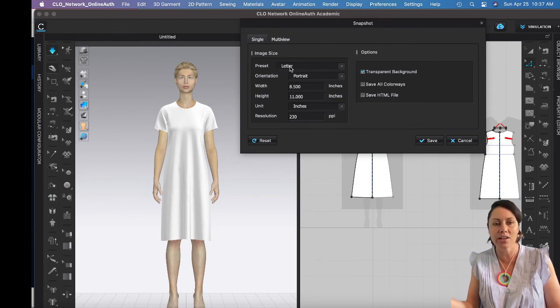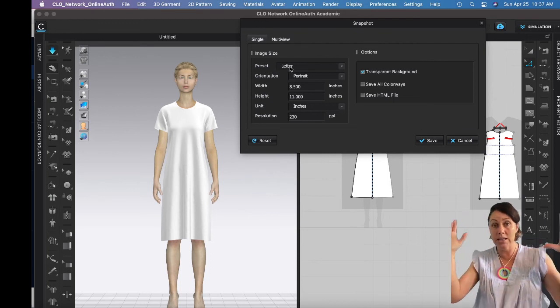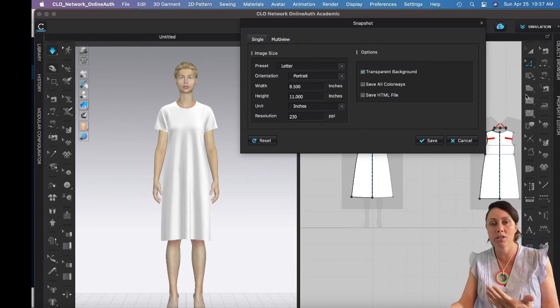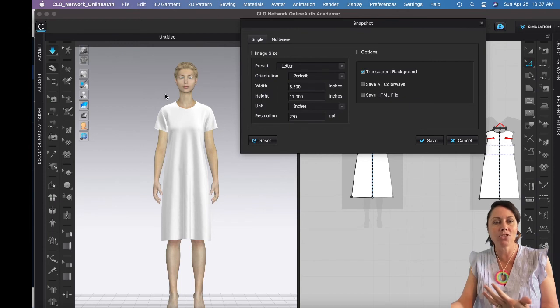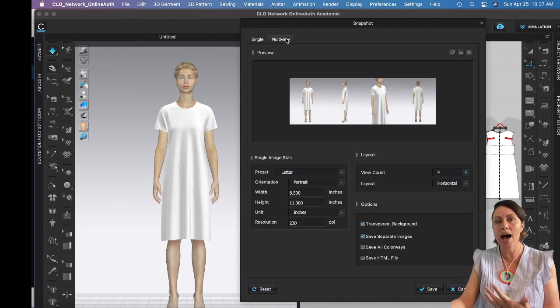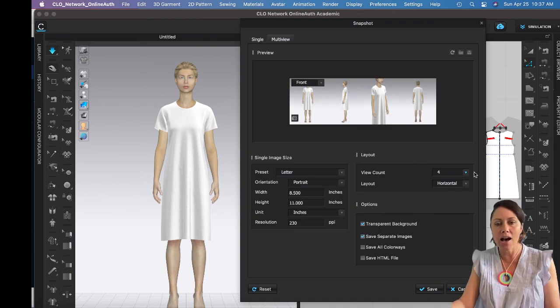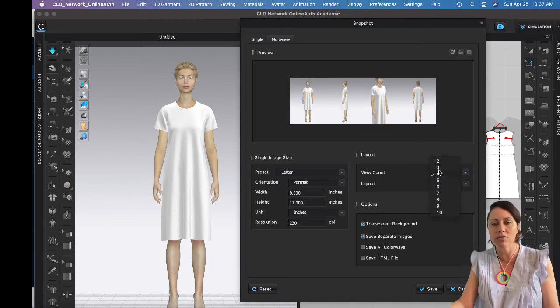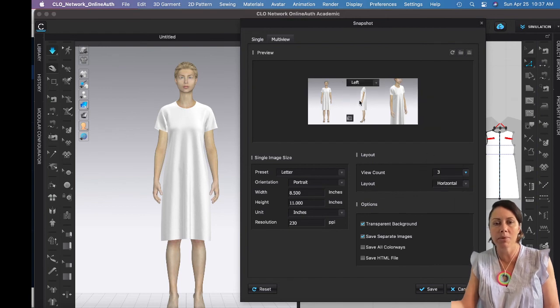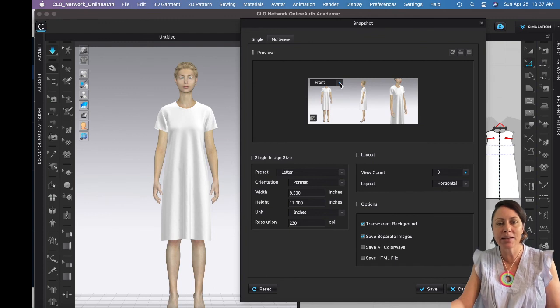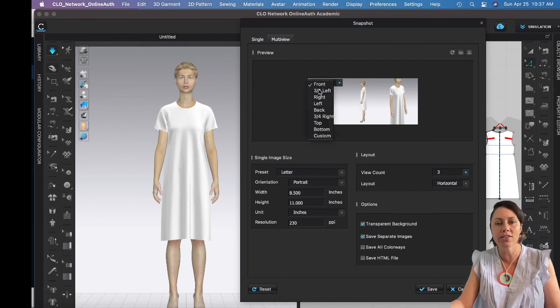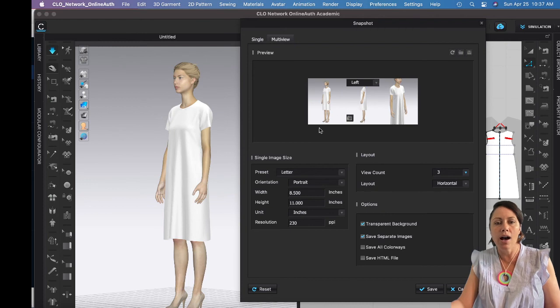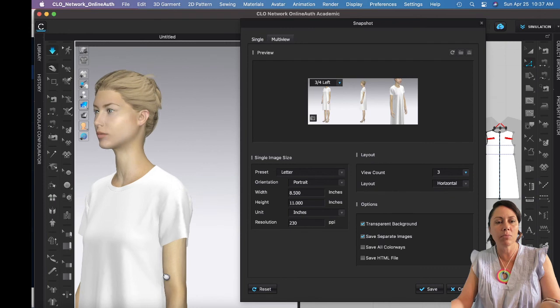And let's see here. Your window might open up to the single tab, so you can just say how big do you want it, do you want this on a letter-size paper, do you want it portrait view or do you want it landscape view, do you want a transparent background? And it'll just do a snapshot of what is in your 3D window. If you click on multi-view, you have even more choices. You can choose like how many views do you want. You know, right now mine's set at four. You can make it less.